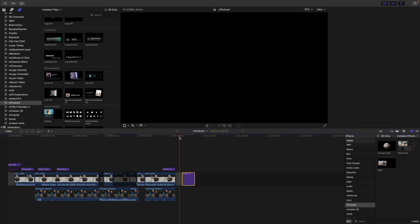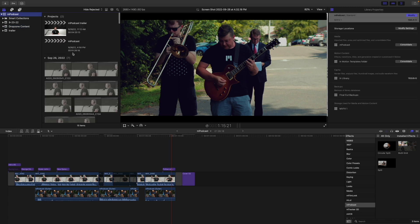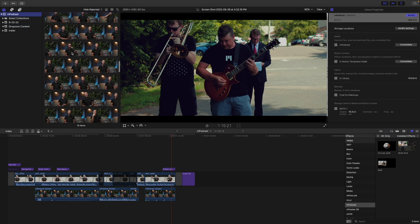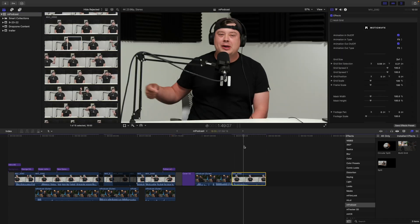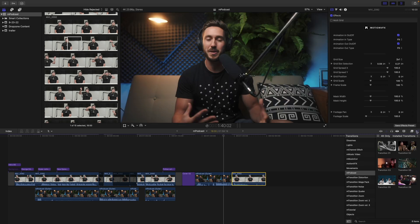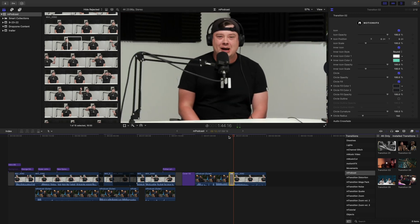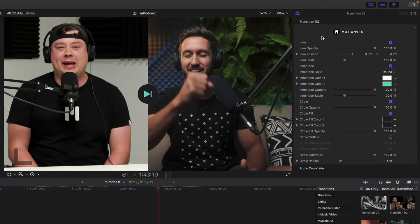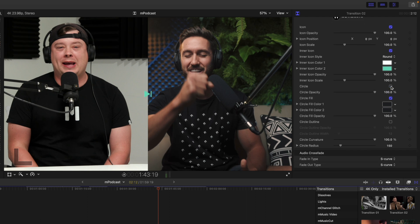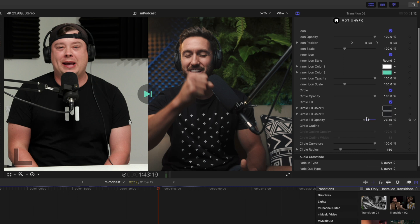Remember, we also have Transitions. Let's select some content from both Dylan and myself and open up Transitions. There are several to choose from — Transition Number Two is nice. Click and drag it in between the clips and it looks great. In the Inspector for Transition Number Two, you can toggle the icon on and off, adjust its opacity and position, and change the color.